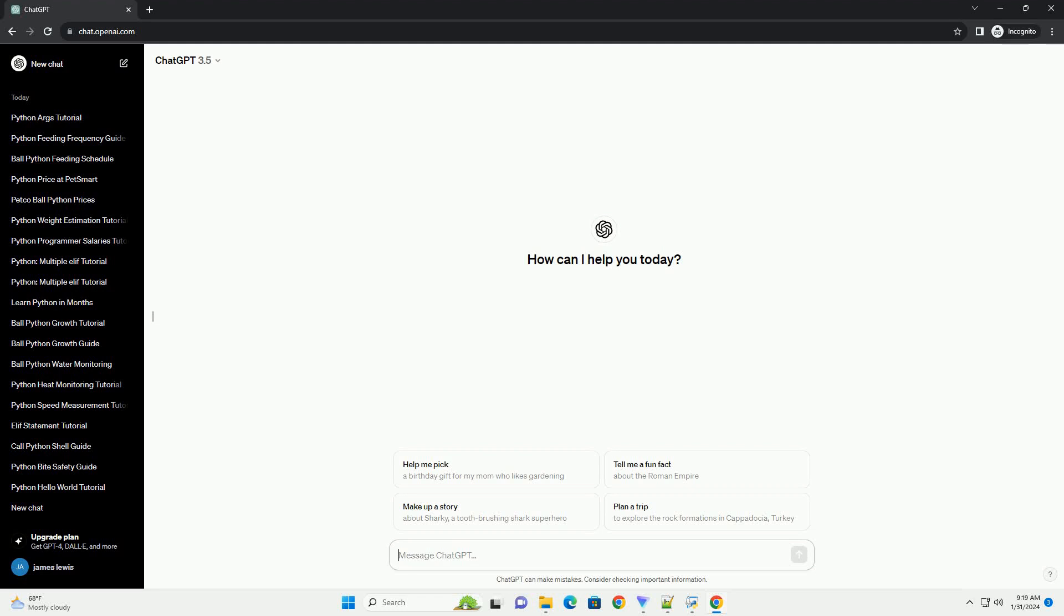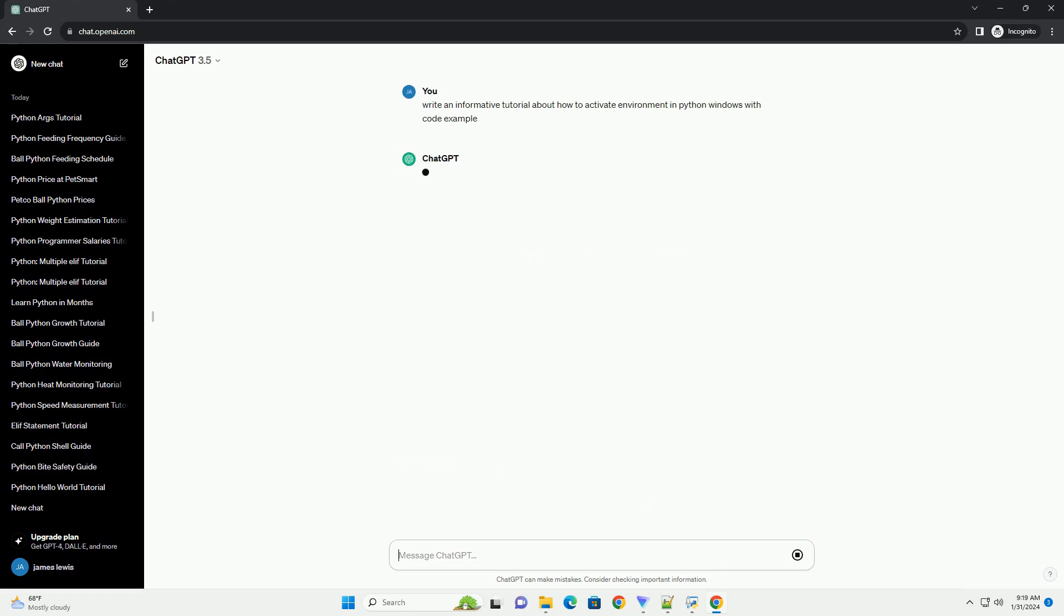Subscribe and download over 1 million code snippets including this tutorial from CodeGive.com, link in the description below. Activating a Python virtual environment is a crucial step when working on a project to ensure that dependencies are isolated and don't interfere with each other.